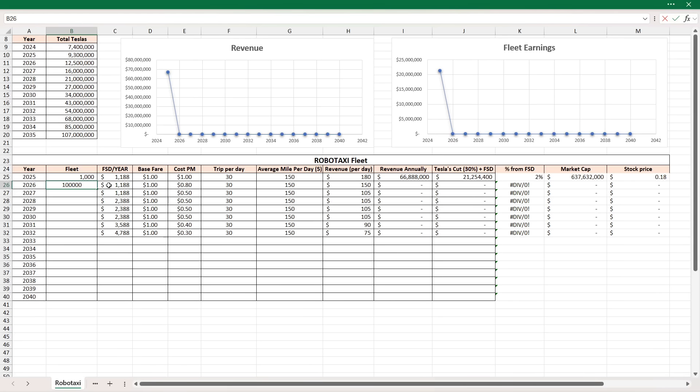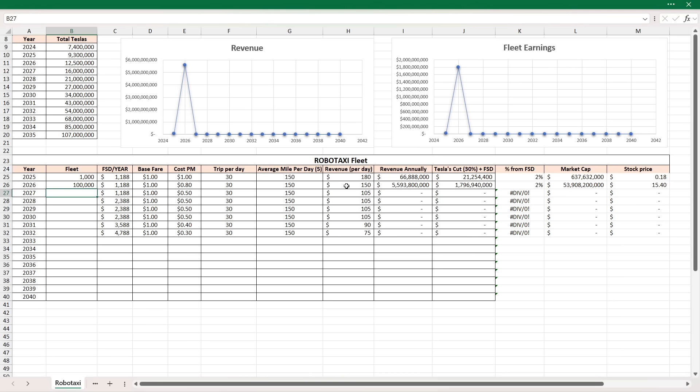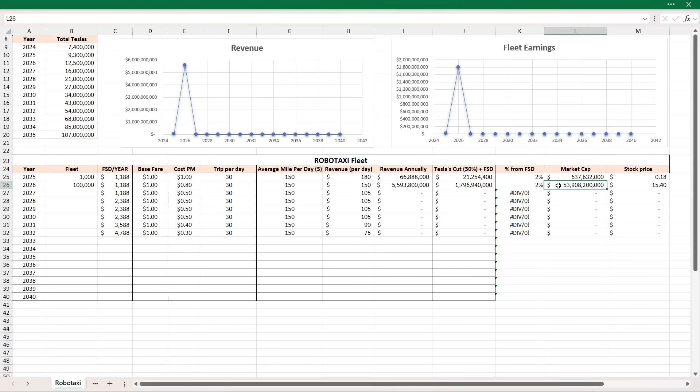I also think the FSD is still 99 bucks a month. A dollar base fare, 80 cents. We're coming down from $1 to 80 cents because now you've pretty much 100xed the amount of fleet you have on the road. You're bringing it down, cost per mile to 80 cents. That's $150 revenue per day. 5.6 billion in revenue annually. Tesla will take home almost 1.8 billion with a PE of 30, which again, it'll be more than that. But with a market cap of 30, that's almost $54 billion in market cap and a stock price of $15.40. So it starts to move out a little more.